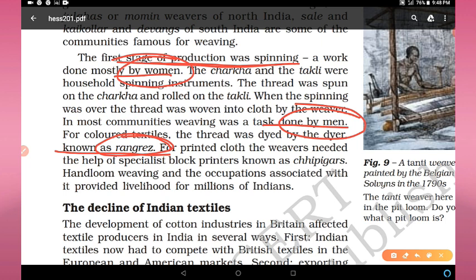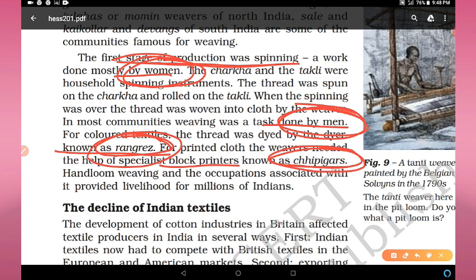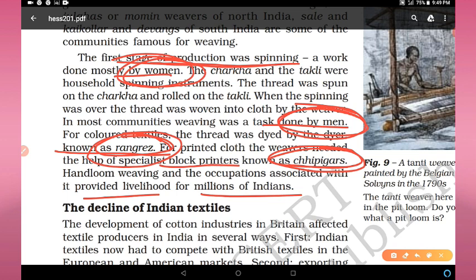For colored textiles, the thread was dyed by dyers known as rang rez. For printed cloth, the weavers needed the help of specialist block printers known as chhipagarh. So four roles are important: women did spinning, men did weaving, rang rez did dyeing, and chhipagarh did printing. Handloom weaving and occupations associated with it provided livelihood for millions of Indians. Figure 9 shows a Tanti weaver of Bengal, painted by Belgian painter François Solvyns in the 1790s.